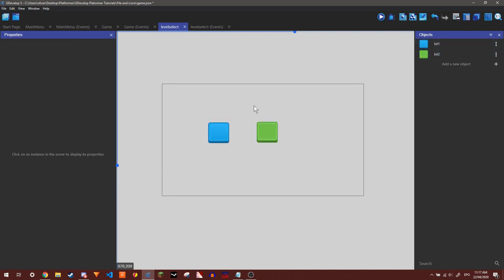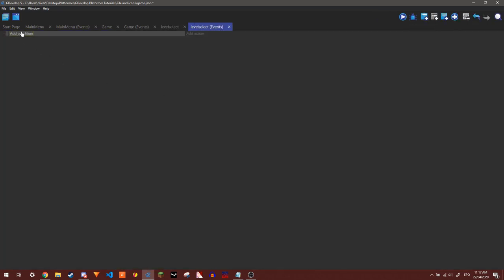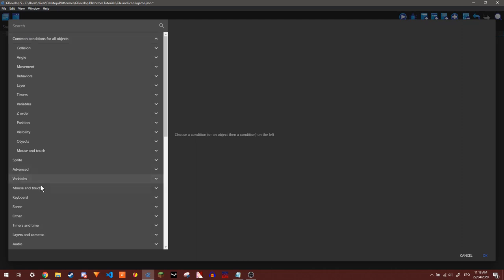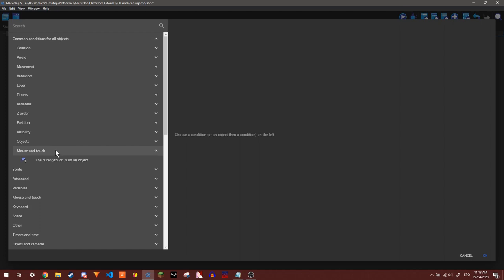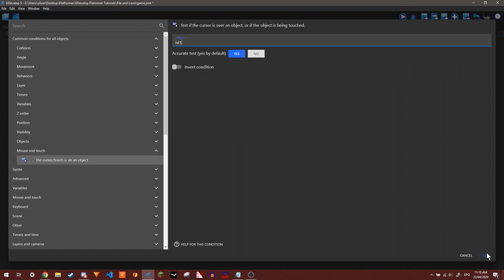So we're just going to do the same thing as we did with the menu by making it so that when you hover over them the animation is changed to number two. Okay, so they did change where the mouse over an object is and now it's under common conditions for all objects and then mouse and touch. I didn't realize they did this.